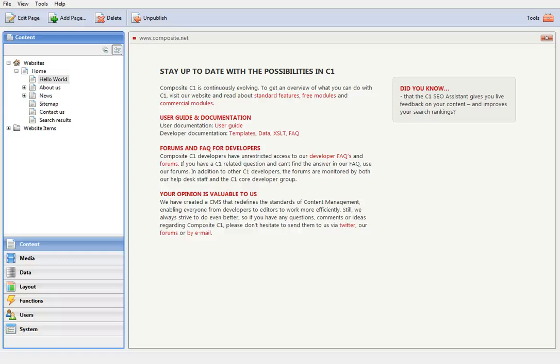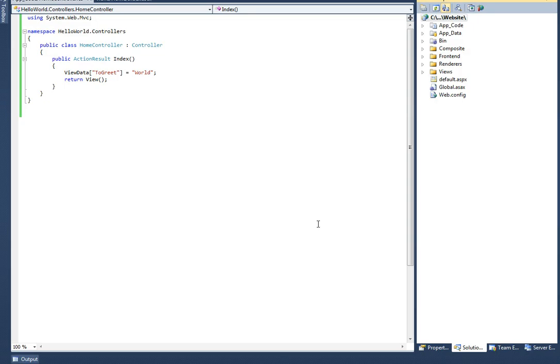In this short video I am going to demonstrate how to embed an MVC2 application on a C1 website. I am using a C1 demo website opened in Visual Studio 2010 and I am going to launch the website